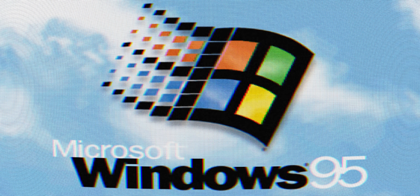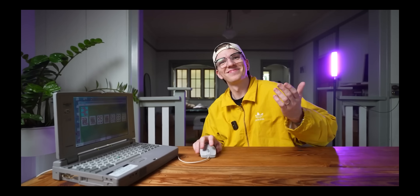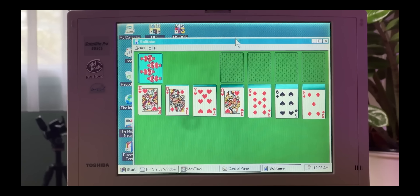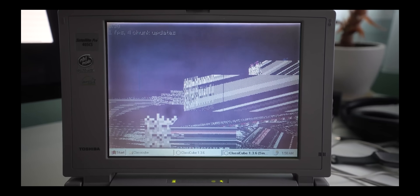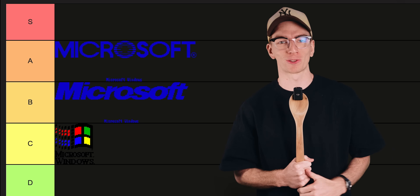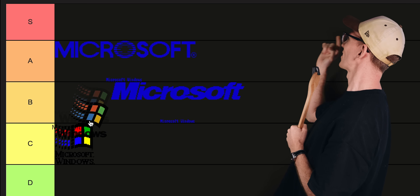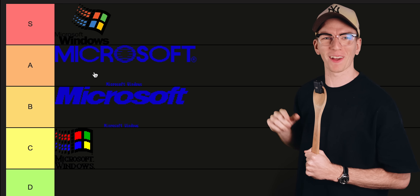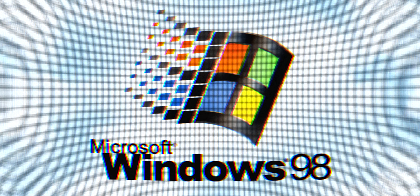Next on our list is Windows 95. This was the first version of Windows to introduce the start menu, the taskbar, and a generally more intuitive user interface. Windows 95 sold over 40 million copies and became a household name. I tested it out extensively in a video where I tried to run Minecraft on it. I'm going to be super biased — I love Windows 95. We're putting it right at the top: S tier, baby. It was the Windows that made Windows Windows.